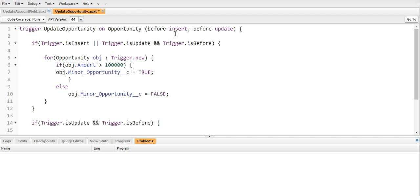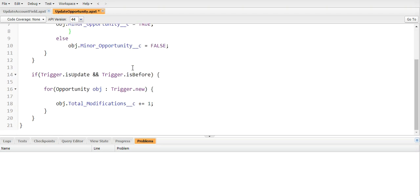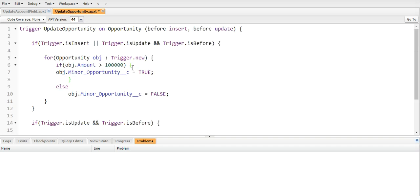Okay, so what is the difference between after trigger and before trigger? Whenever we are updating the current object, that time we will use before insert, because the trigger logic will be implemented before committing the records into the database. And whenever we are changing any data of any other object on the basis of the current object, then we will use after insert or after update.